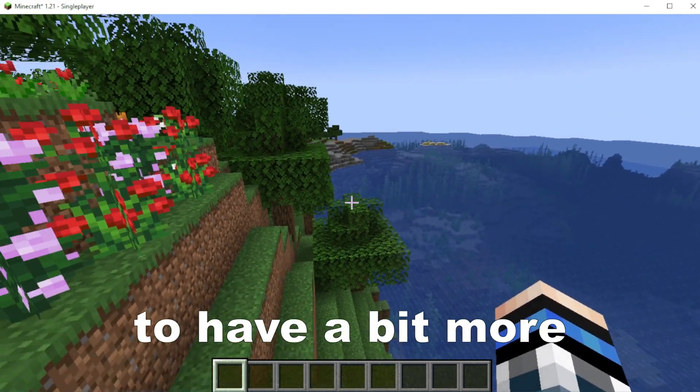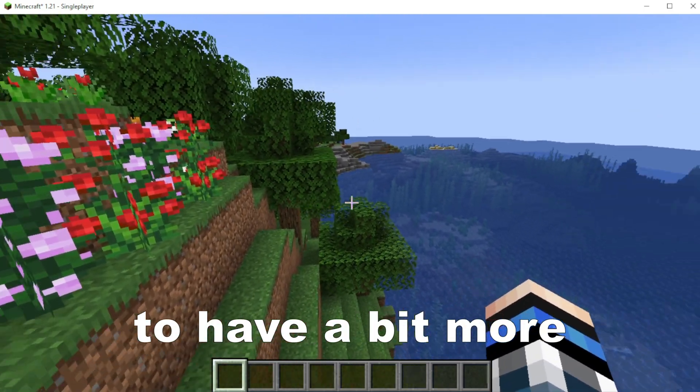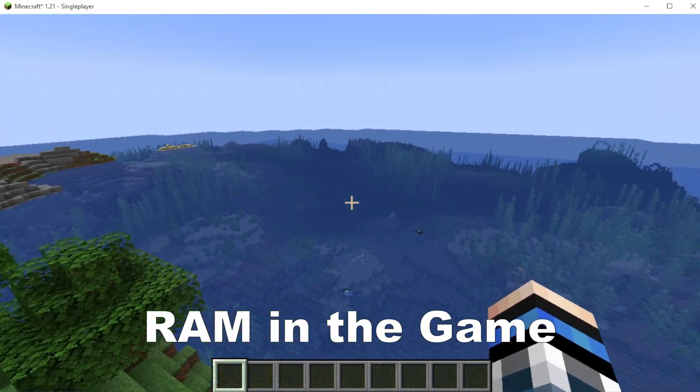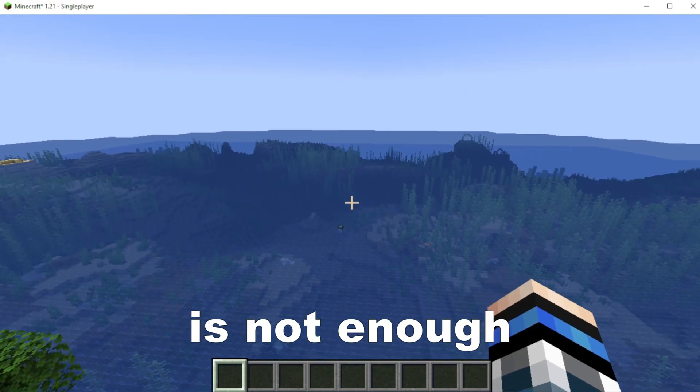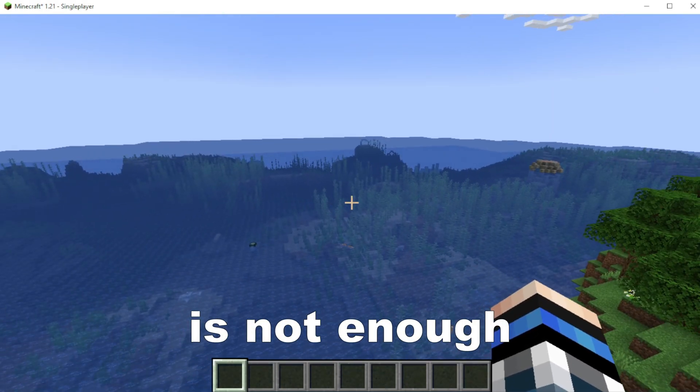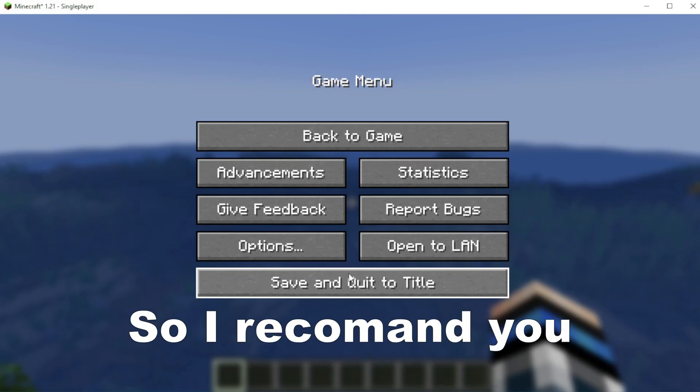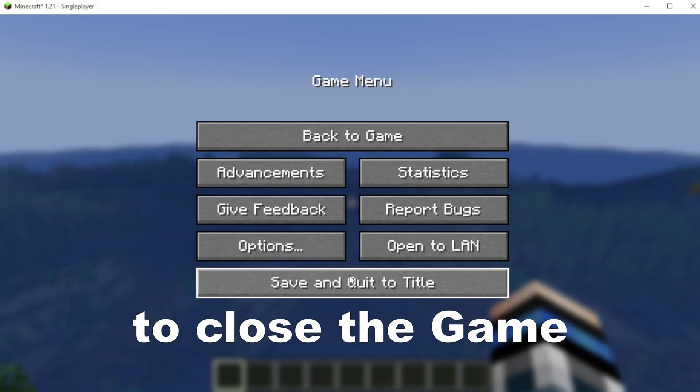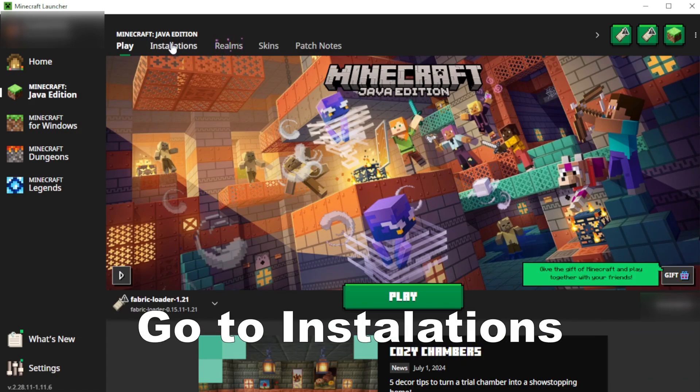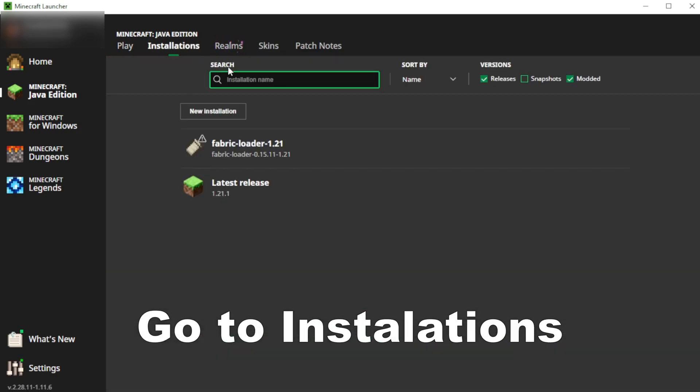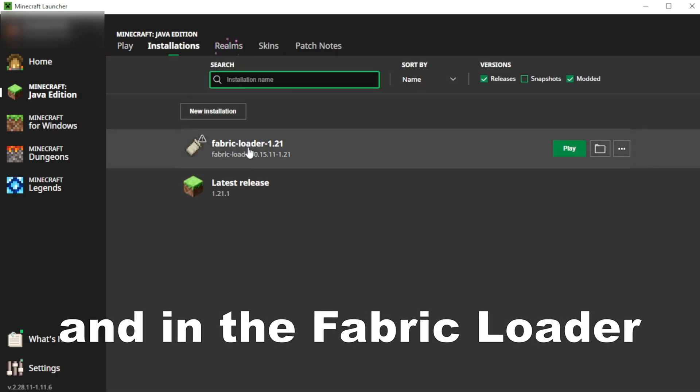But it's very important to have a bit more RAM in the game. The two gigabytes which is the default is maybe not enough. So I recommend you to close the game and here into the launcher, go to the installations and in the Fabric Loader.